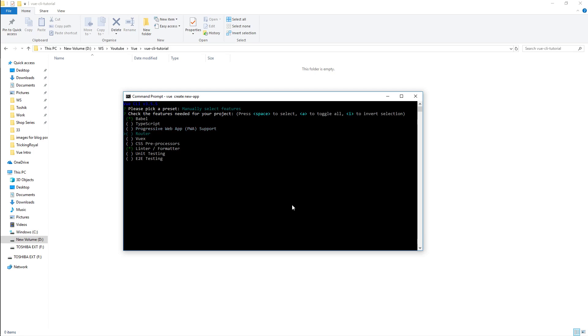Vue router, essentially what we're gonna be building is a single page application. Our single page application can have multiple pages and we might want to navigate from page to page. Vue router will provide us with the routing configuration and display that route in the browser address.